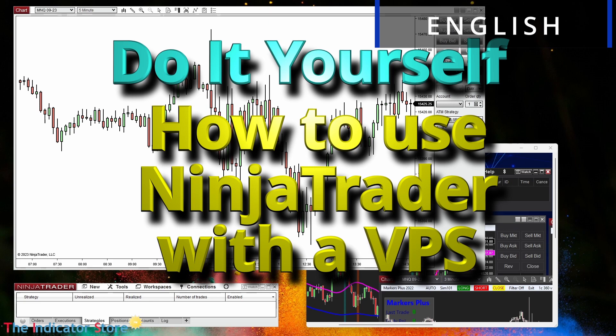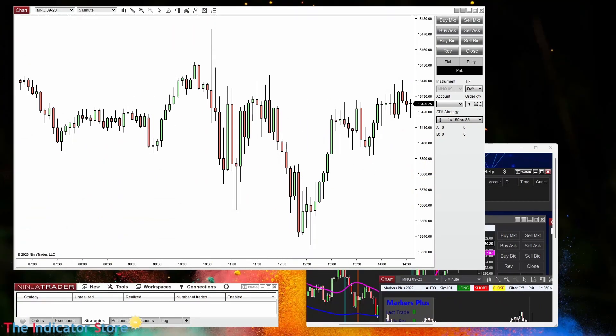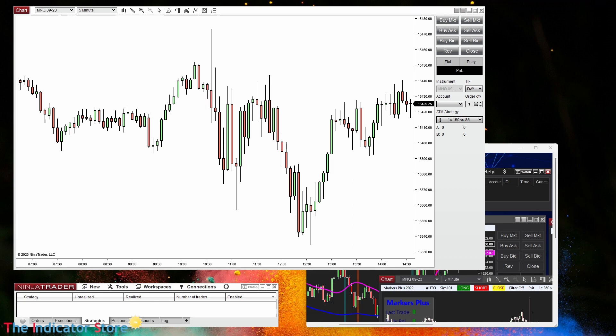Today I want to explain how to use a VPS, a virtual private server, with NinjaTrader to trade futures. But we know that a VPS can be used to trade any instrument with any broker and any platform.